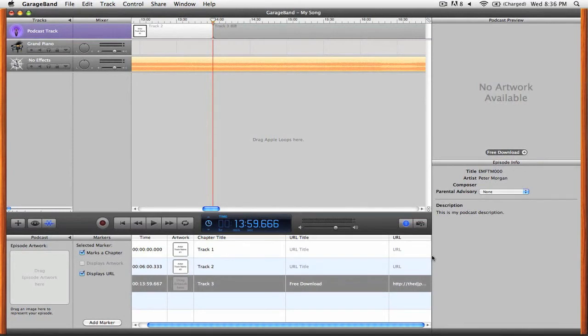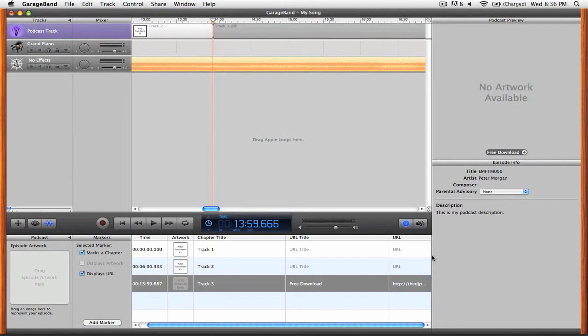Now that you've seen how to add new markers, artwork, chapters, and URLs, feel free to pause the video here and finish creating markers for your mix.